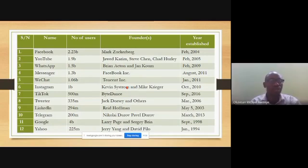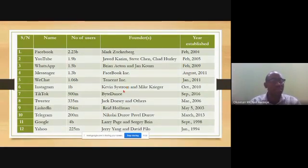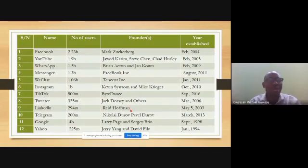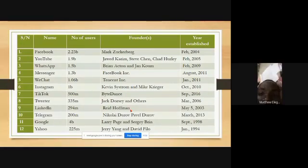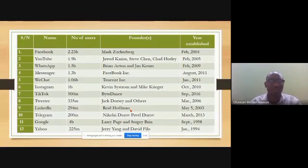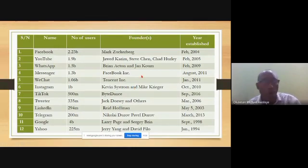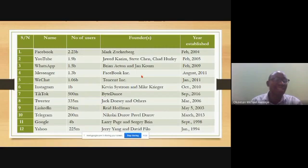We should learn from the example of the Durov brothers who invented Telegram together. If you have been fighting with your siblings, try working together — maybe you can invent something too. Now, the giant of them all is Google, which has attracted four billion users since its inception in 1998.